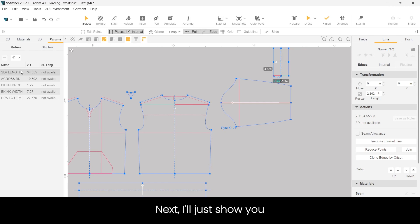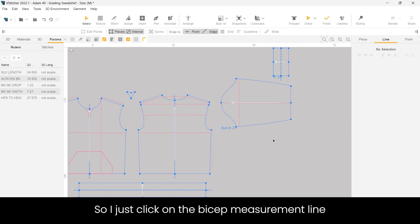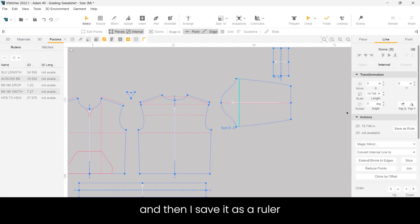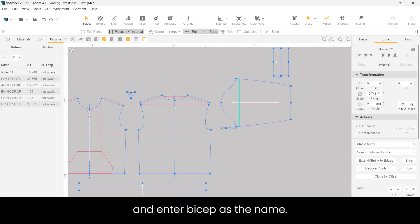Next I'll just show you how to add the bicep. So I just click on the bicep measurement line and then I save it as a ruler and enter bicep as the name.